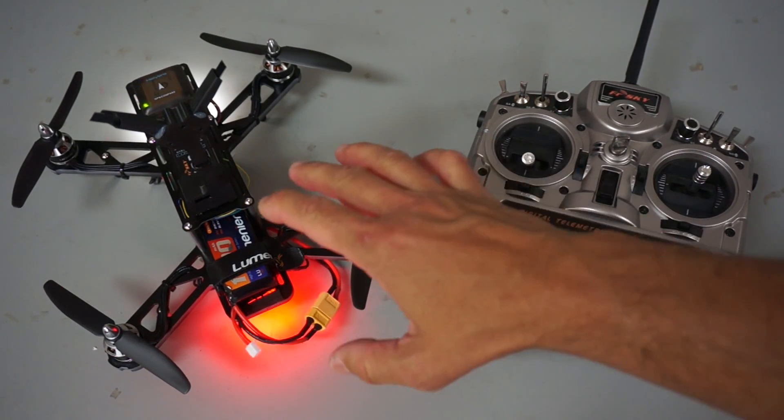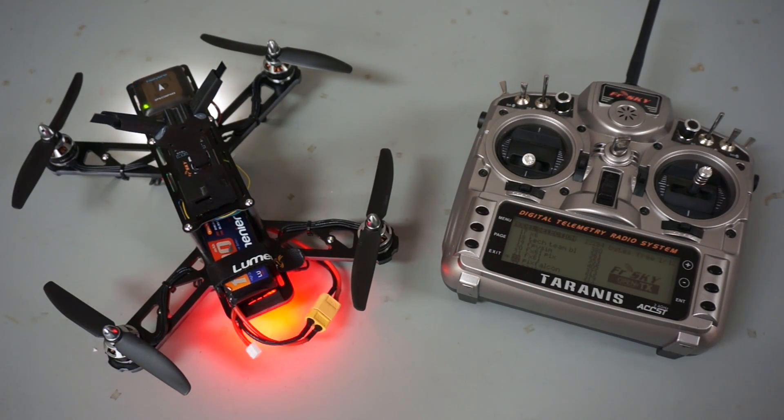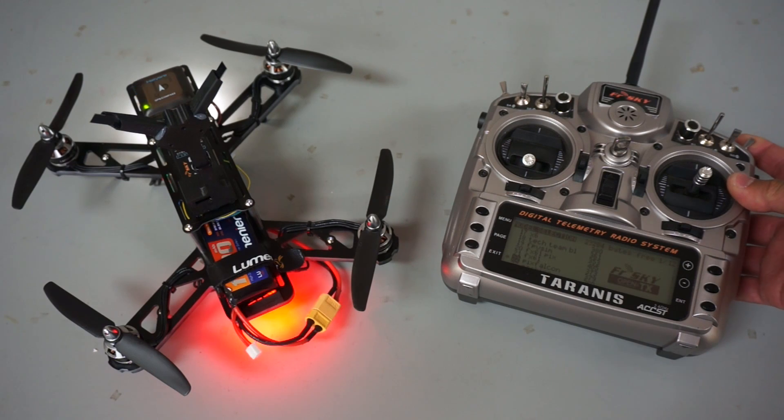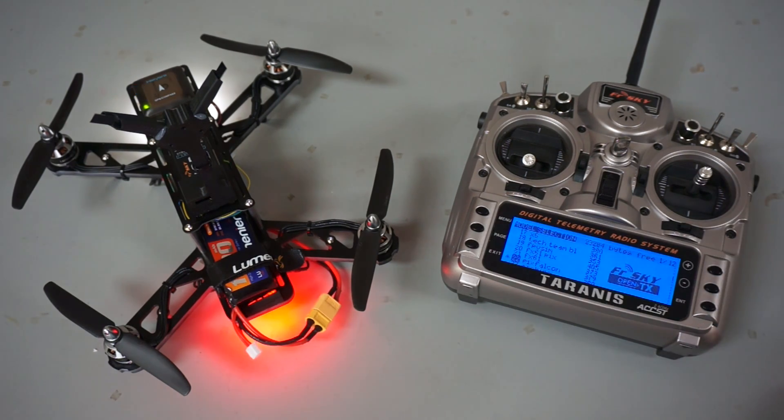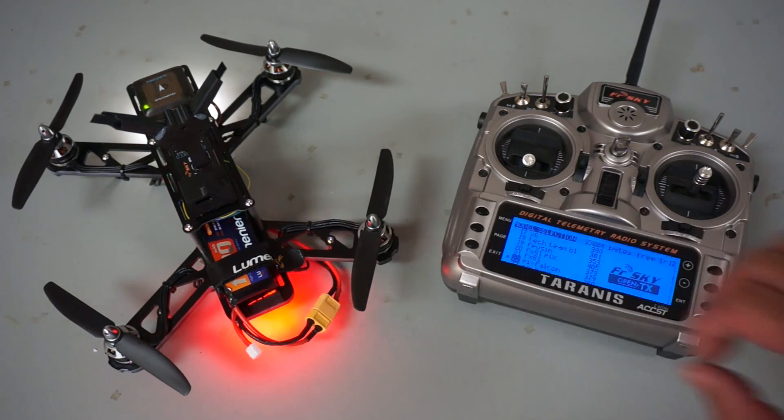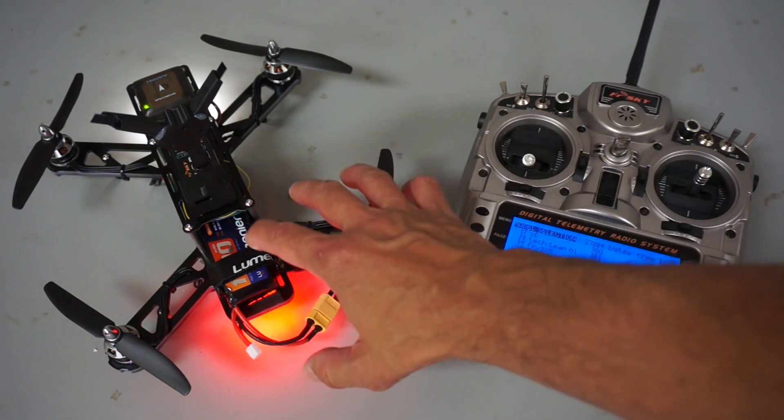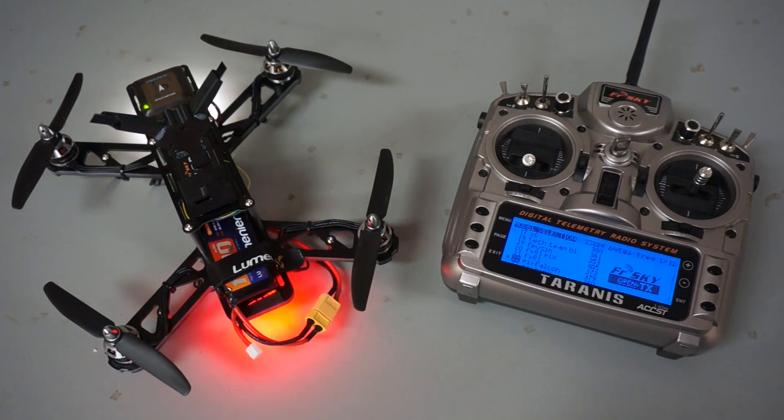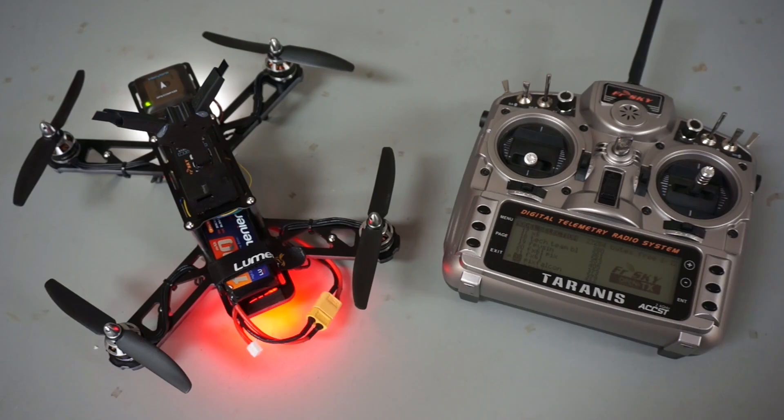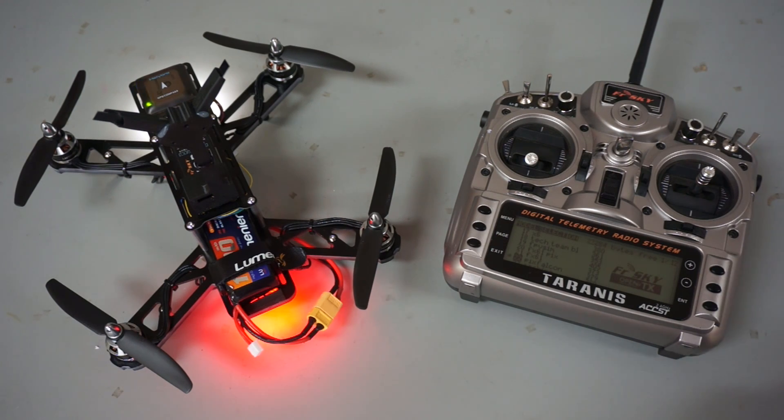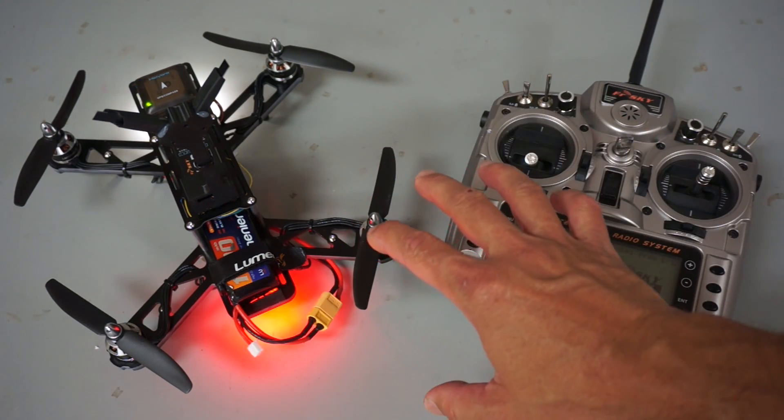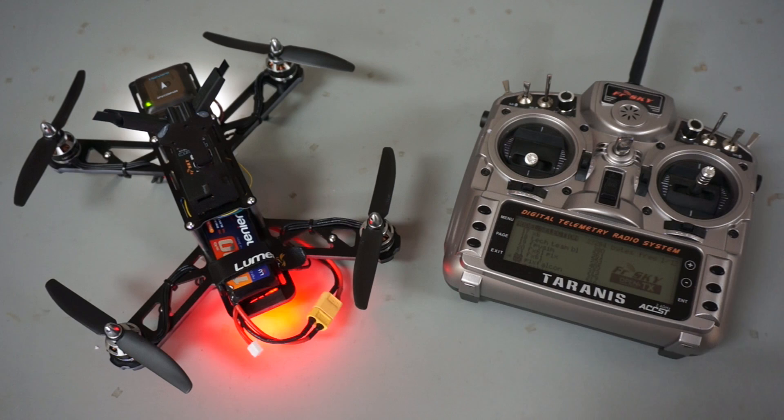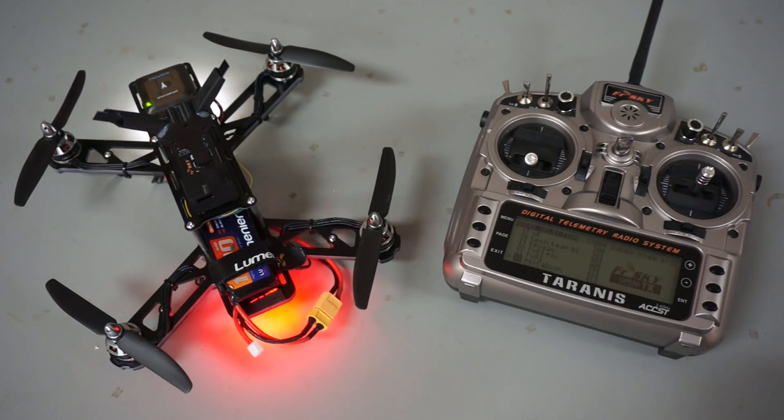I wanted to revisit this PixFalcon build. In a previous video I demonstrated that when I flipped into loiter mode right after I had everything configured, this thing shot off in the sky. What I want to do in this video is demonstrate the manual tuning and auto-tuning process that I went through to get everything dialed in.